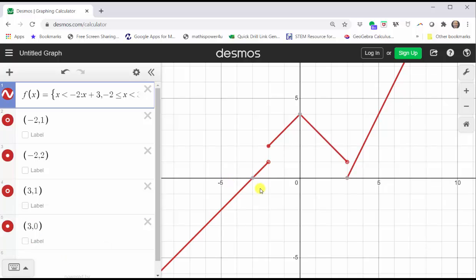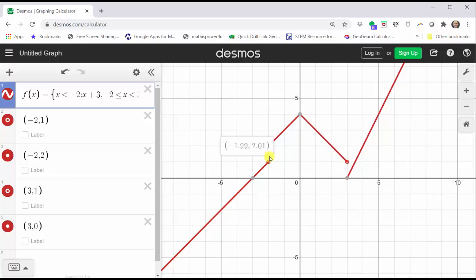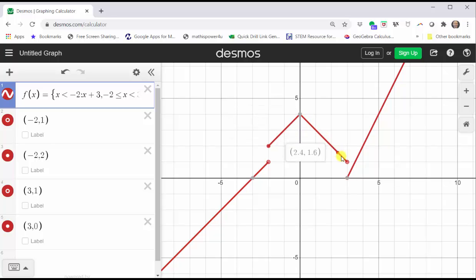There is one more way to verify whether the endpoints should be open or closed. If we click and hold on the leftmost piece of the graph, we can drag this point across the graph. As we approach x equals negative two, notice how the point jumps up to negative two, comma, two, which means there's an open point below and a closed point above. If we keep dragging the point and approach x equals three, the point jumps down to three, comma, zero, indicating we have a closed point below and an open point above.